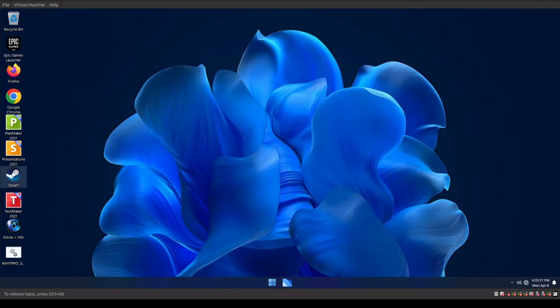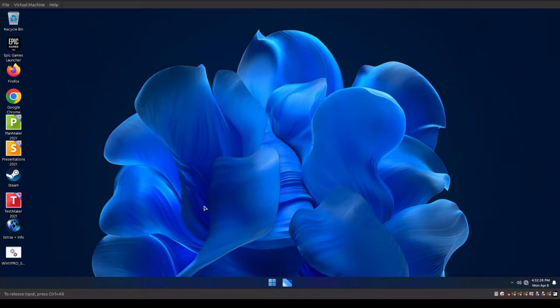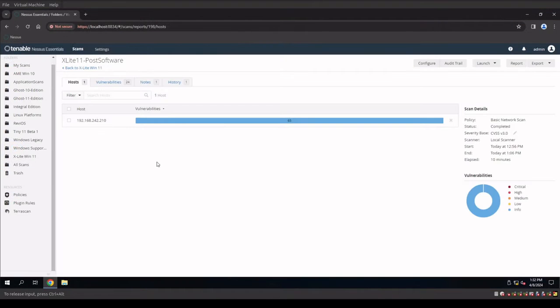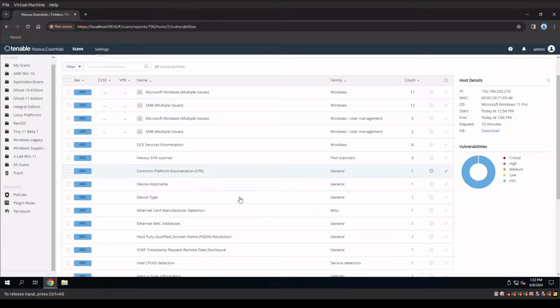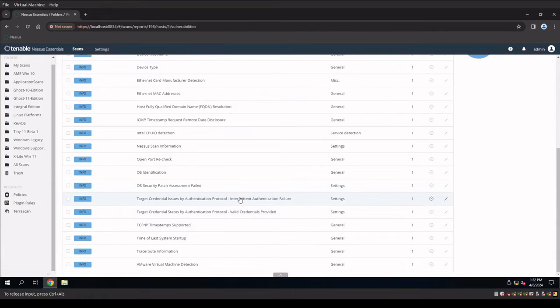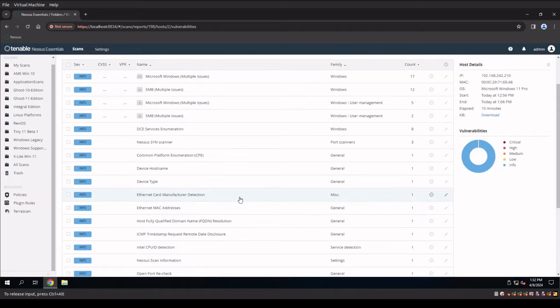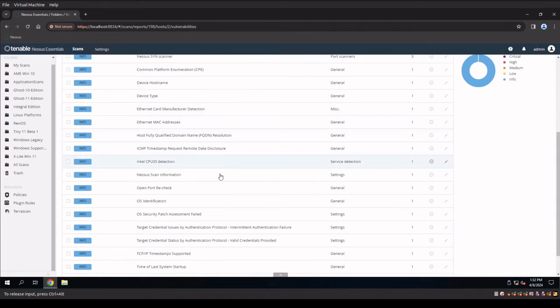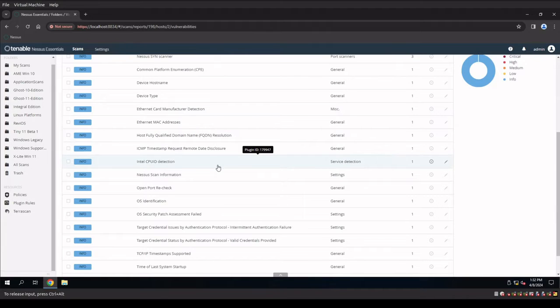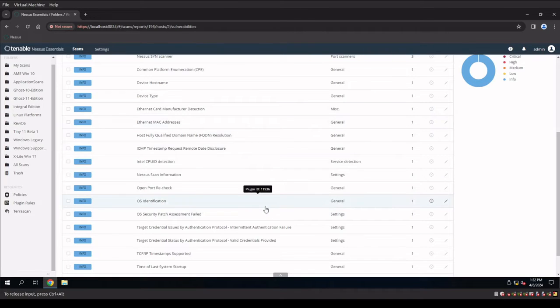So where we last left things off with our Windows XLite 11 process was we had finished our scan of the system after installing a slew of software and running updates. We found 65 infos in our scan. Specifically what we looked at is why we're getting so much more than the 40 from our vanilla version of Windows 11. Some of this is due to the fact that we don't have as much of an operating system here. We're missing patches and security portions of the registry that are required for the scan to actually give us legit output.